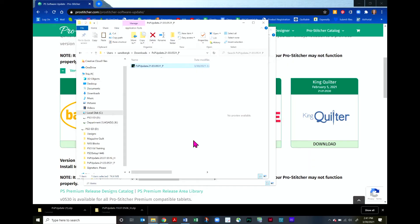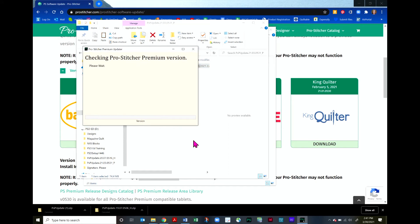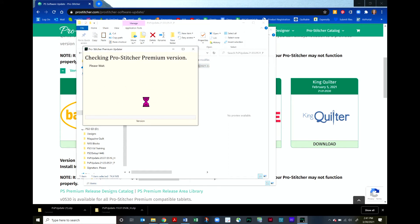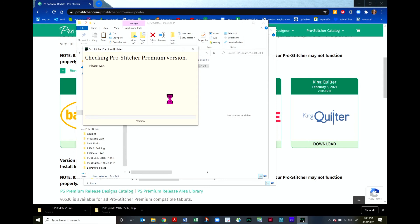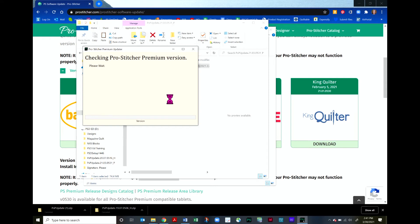And an installation window will launch. If you've ever run an update on your ProStitcher, this window is going to look very familiar. It's the same steps. It's checking the current ProStitcher Premium version of whatever you have installed on your computer. And then it will go ahead and allow you to start the installation process. Just be patient if your computer decides to take a minute or two getting caught up in this process.